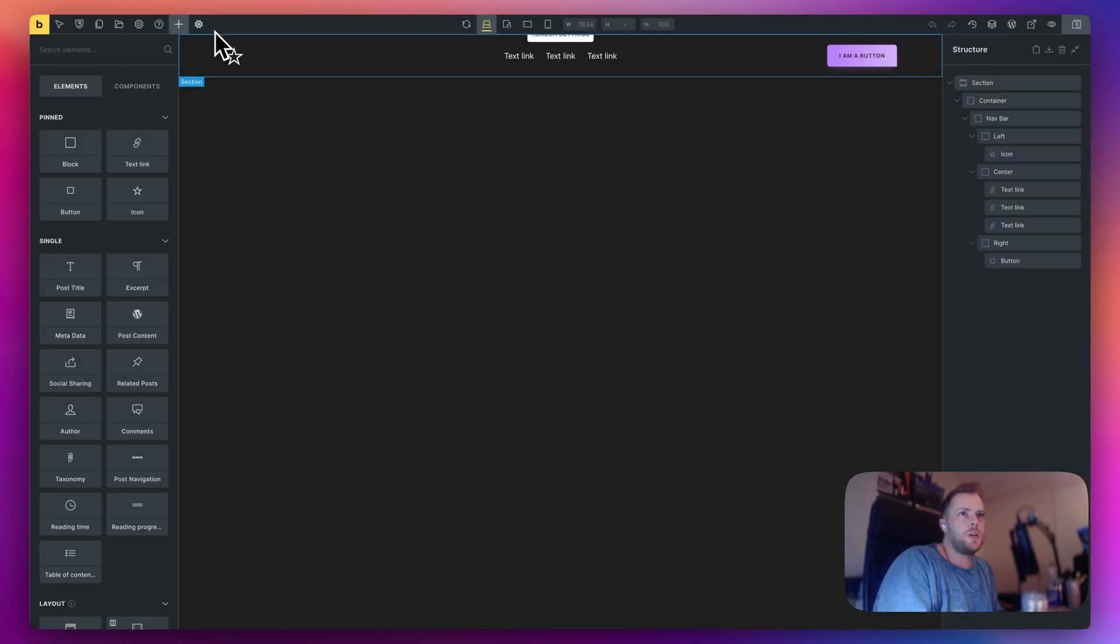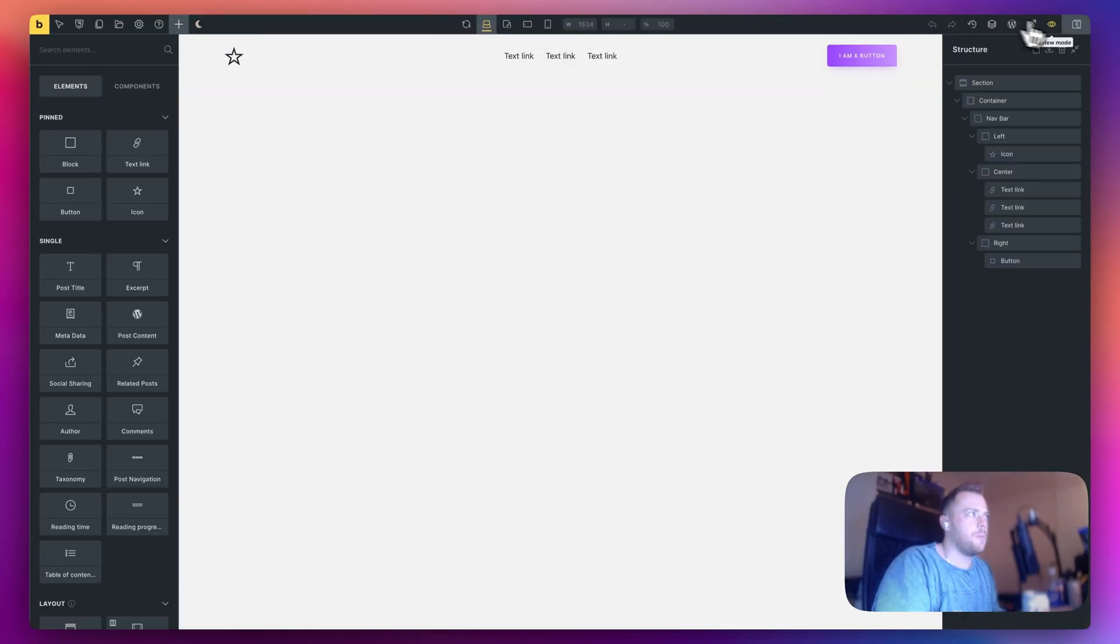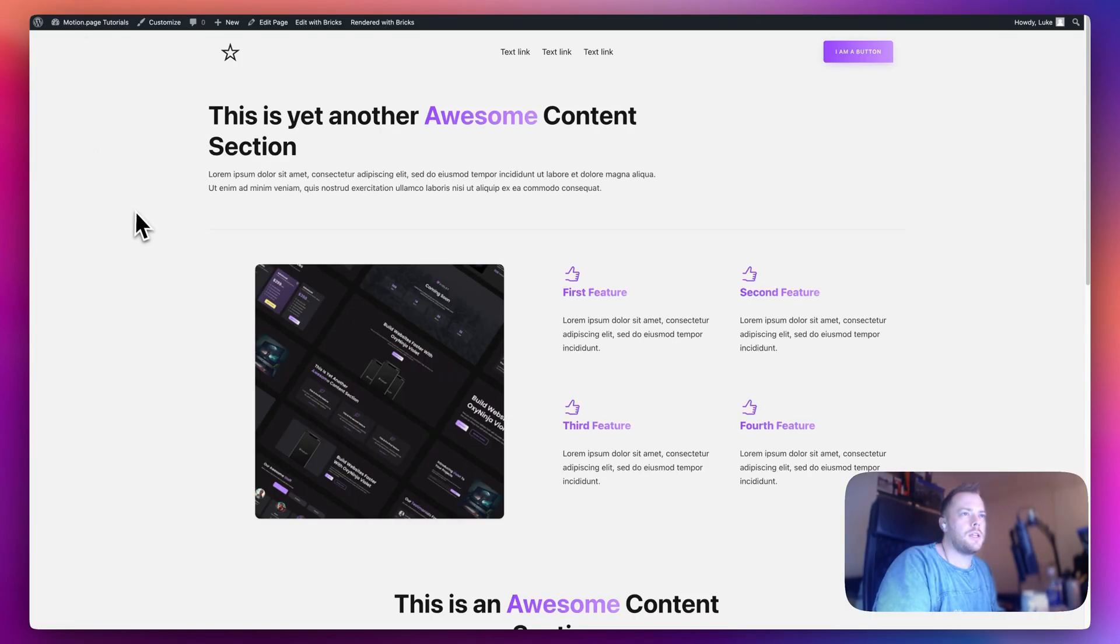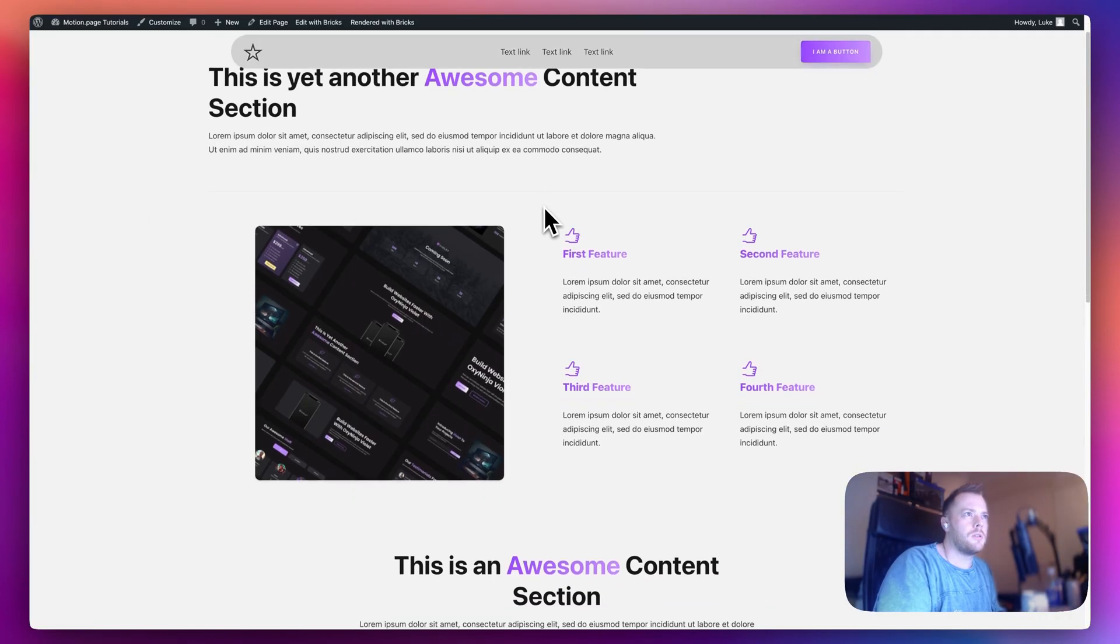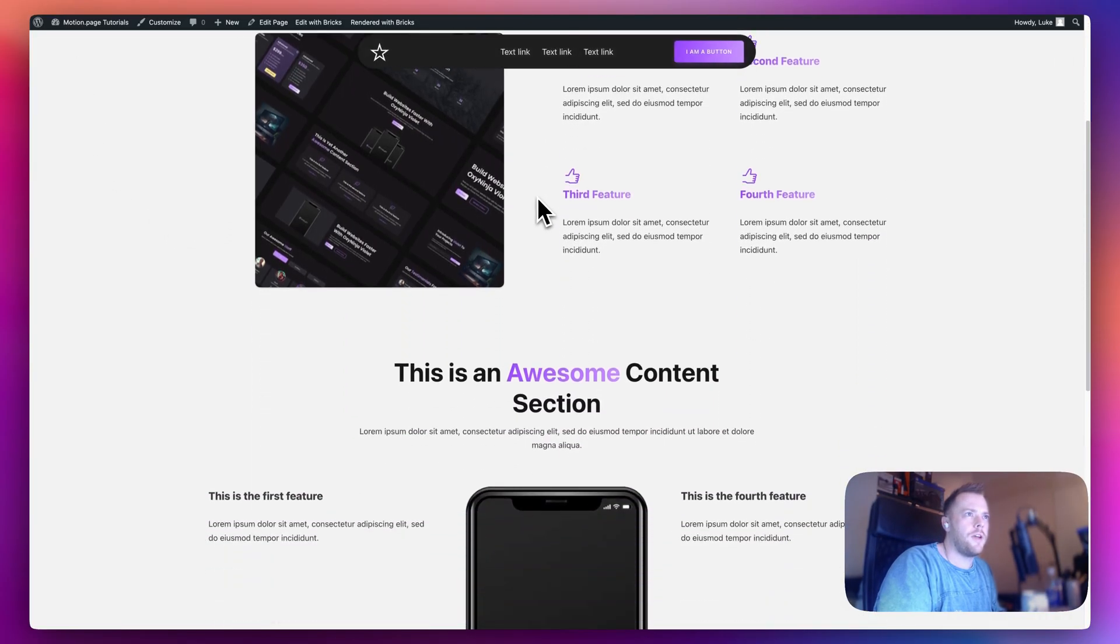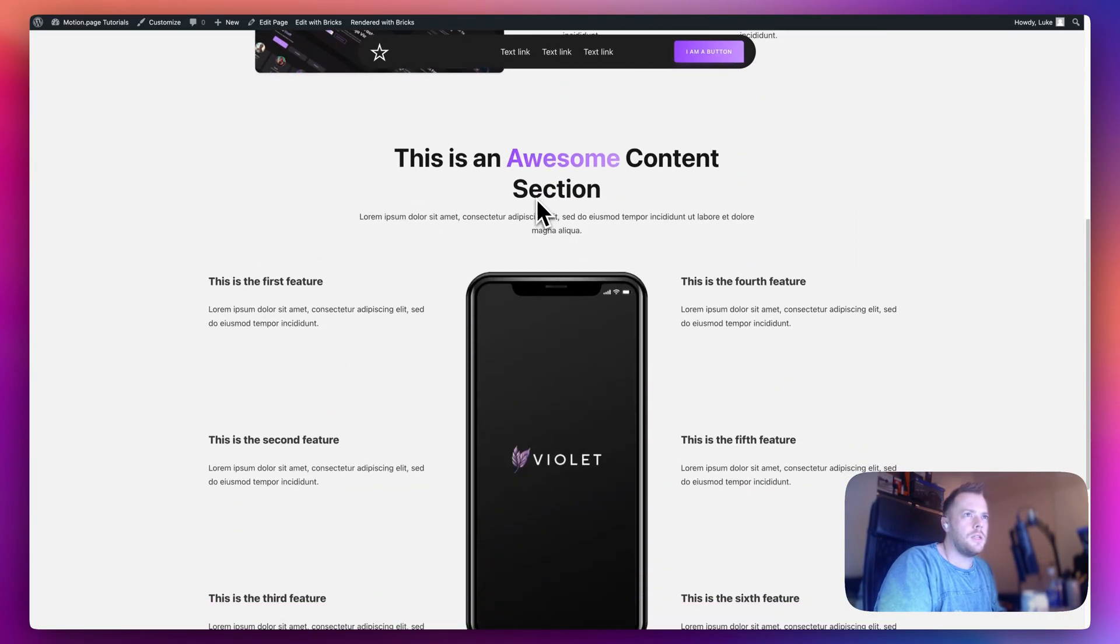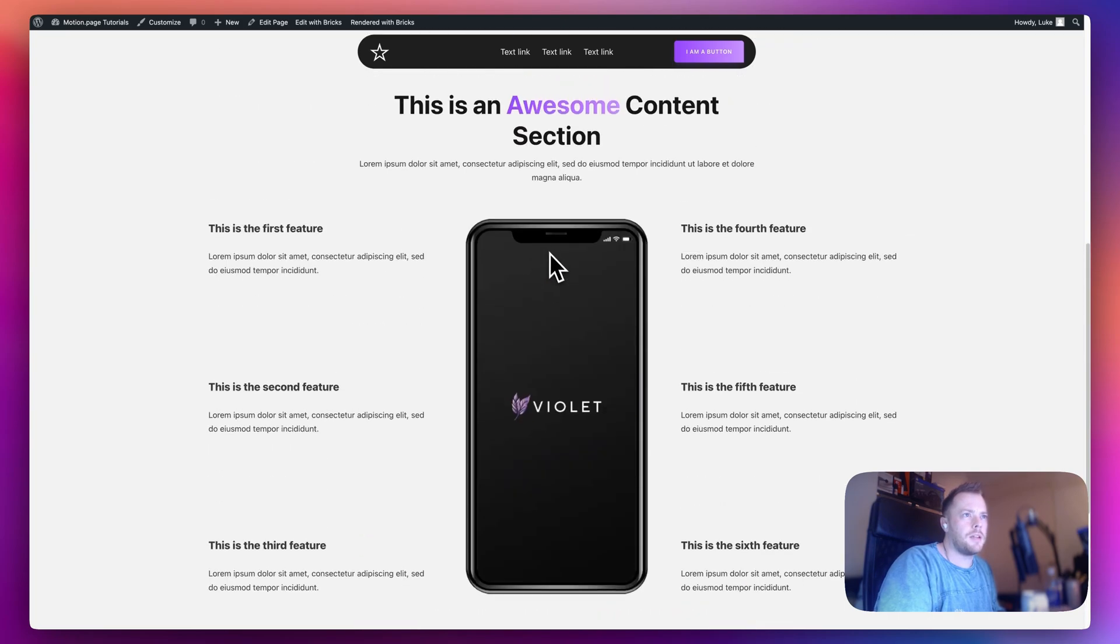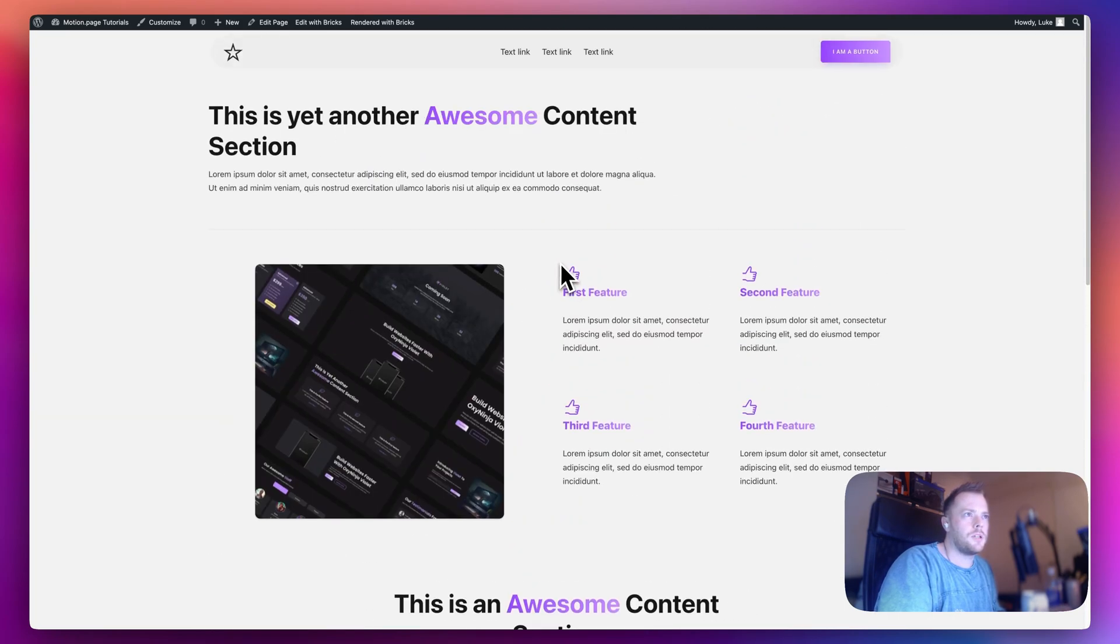So in Bricks Builder if I change this to light mode and save and then refresh, you can see that it works out of the box because I'm using variables with this and we get the same effect in the opposite colors. So let's get started.